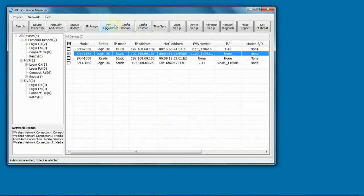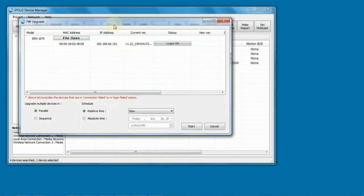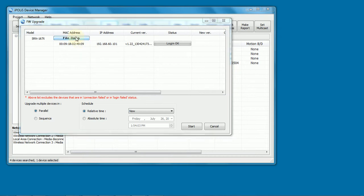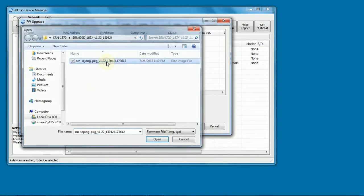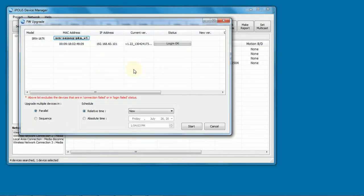From there we can do an upgrade firmware. We can then browse, click on file open, select the firmware file we want, and then we can tell it when to do the upgrade and how to do the upgrade. We can do a parallel upgrade where we upgrade multiple devices at once, or sequentially where we do one, then the next, then the next.